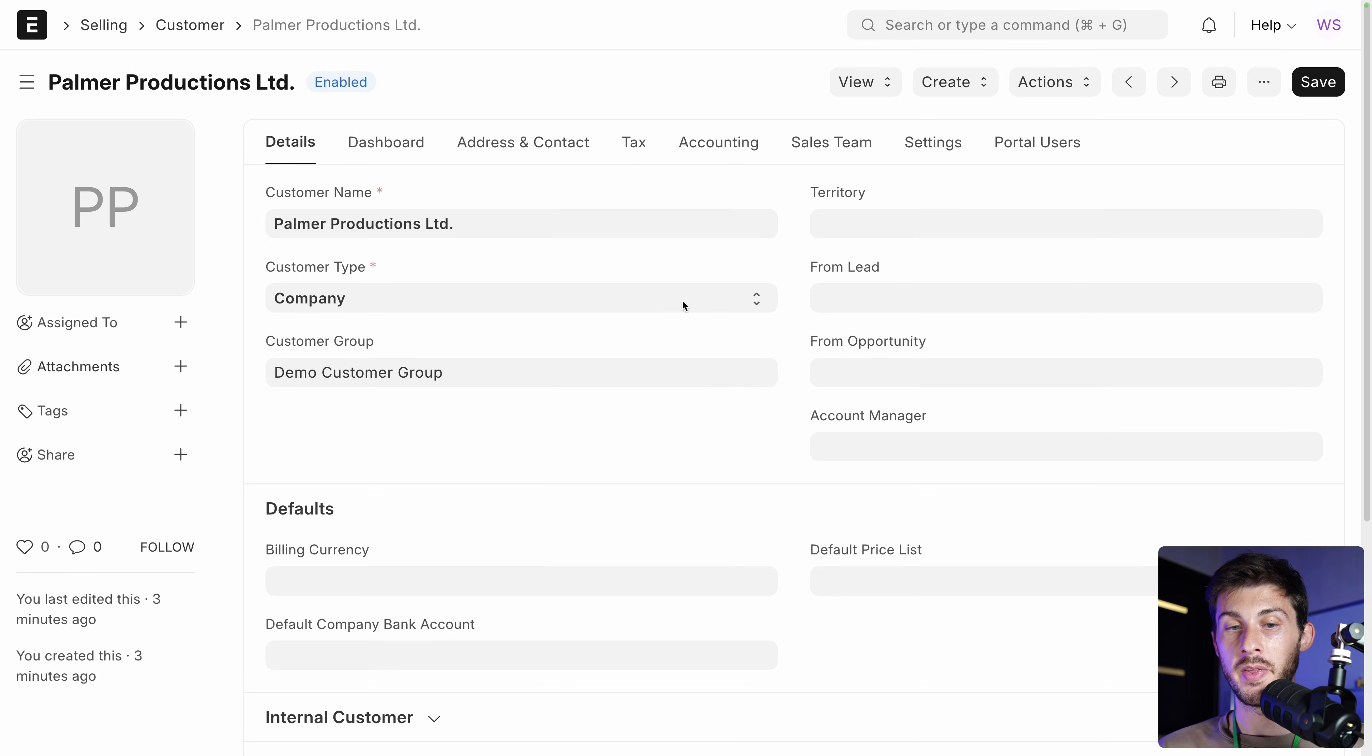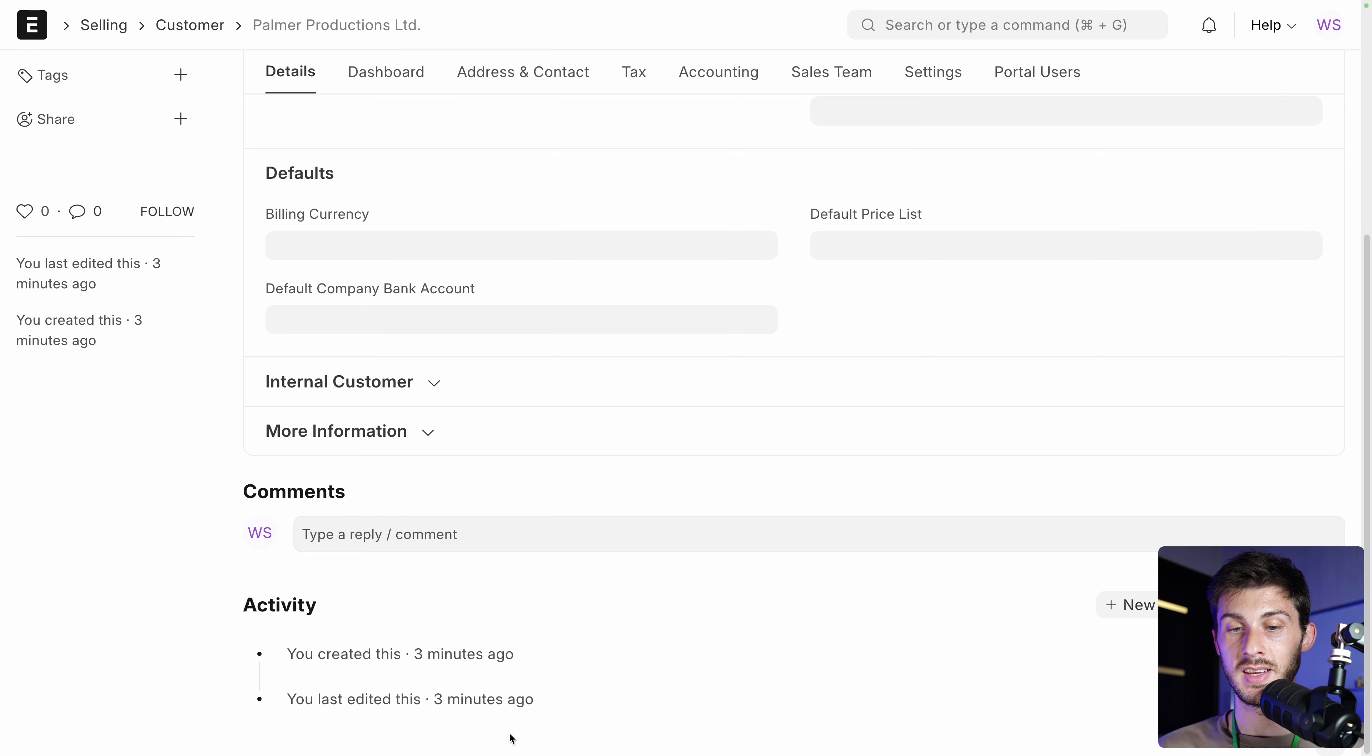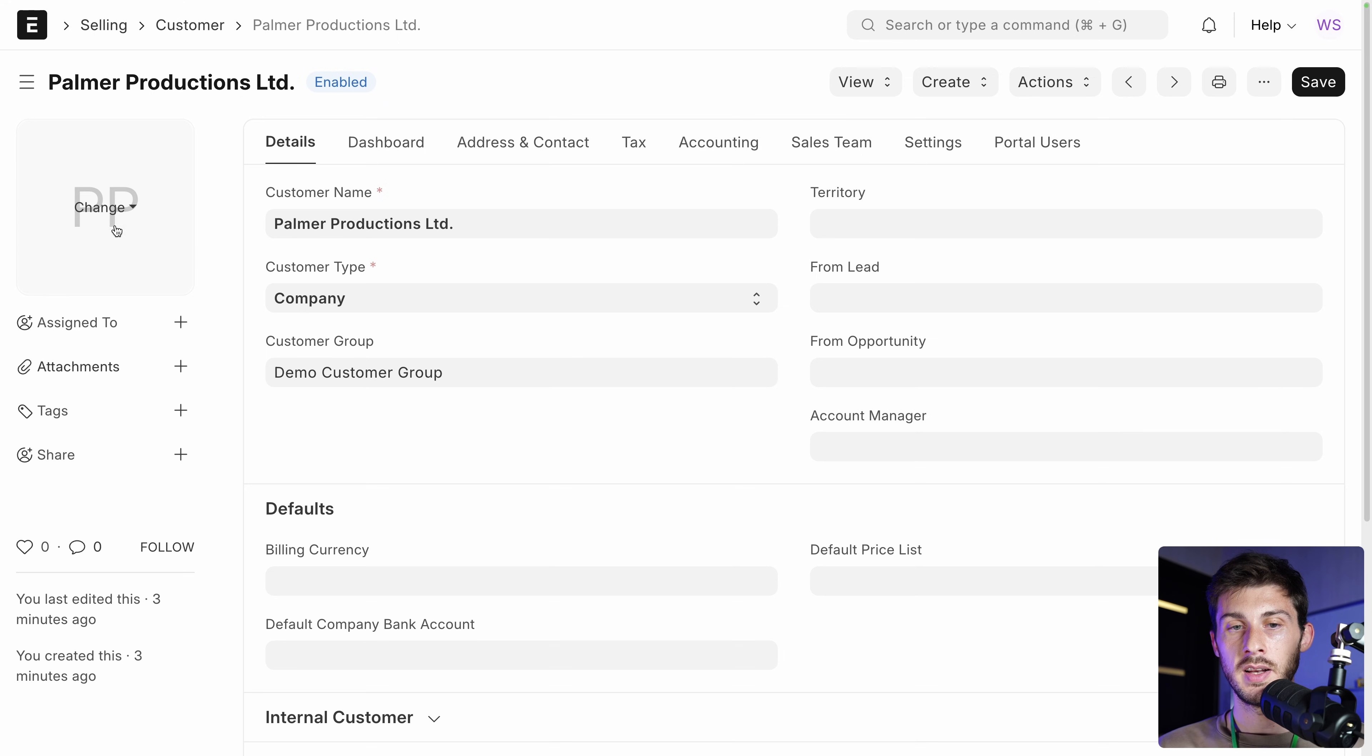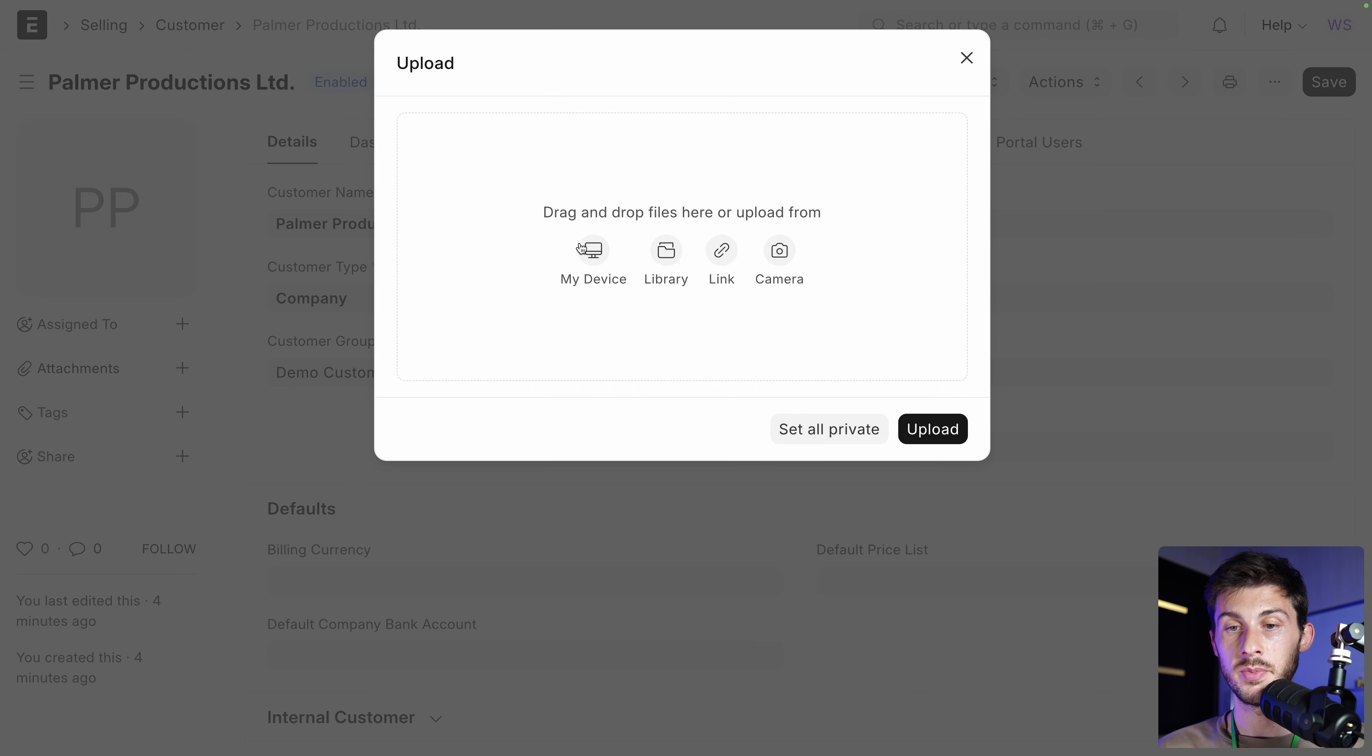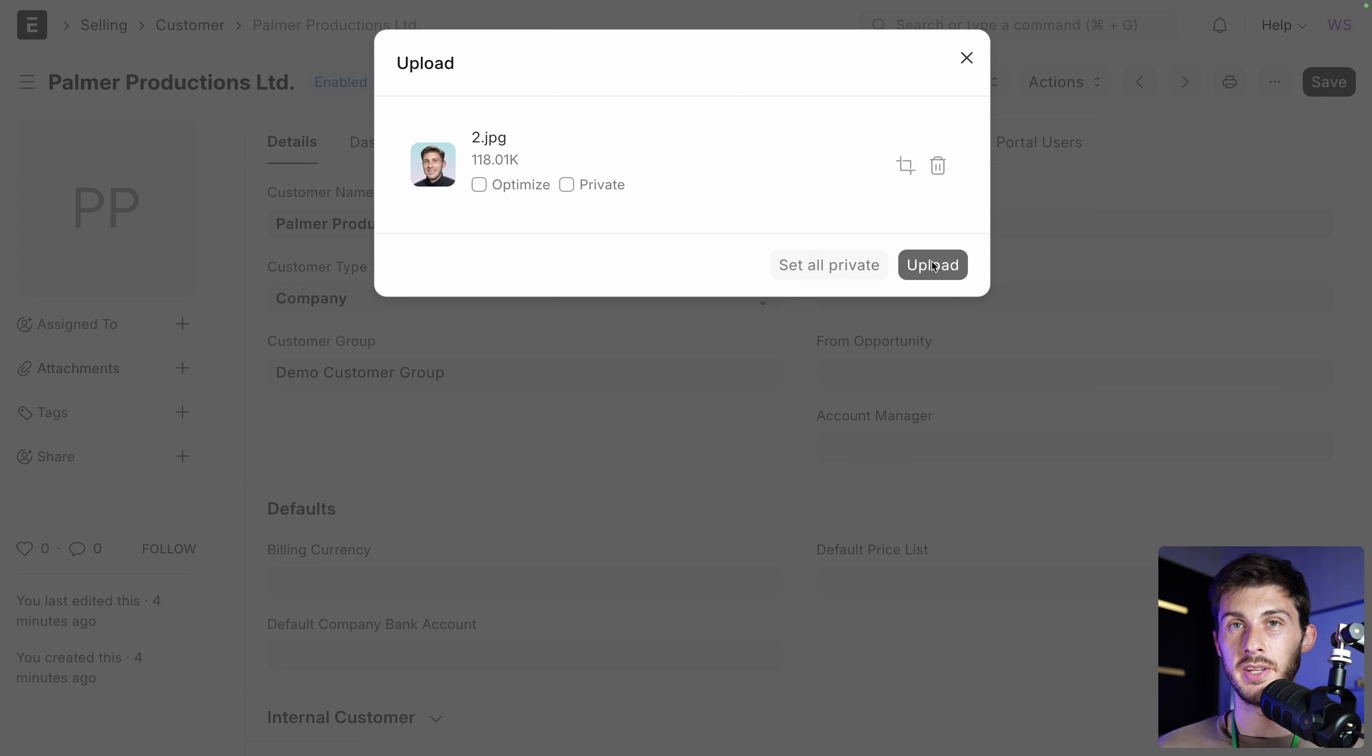But there are also common things. Like here you can have likes and comments. Or if we go to the bottom, you will always be able to create comments and have some activity info. And this is shared between the different features. Let's add for example a profile picture to this customer. I will upload my picture. Here it is. I can choose to optimize it, to make it private or not. I won't. And just upload it. Perfect.